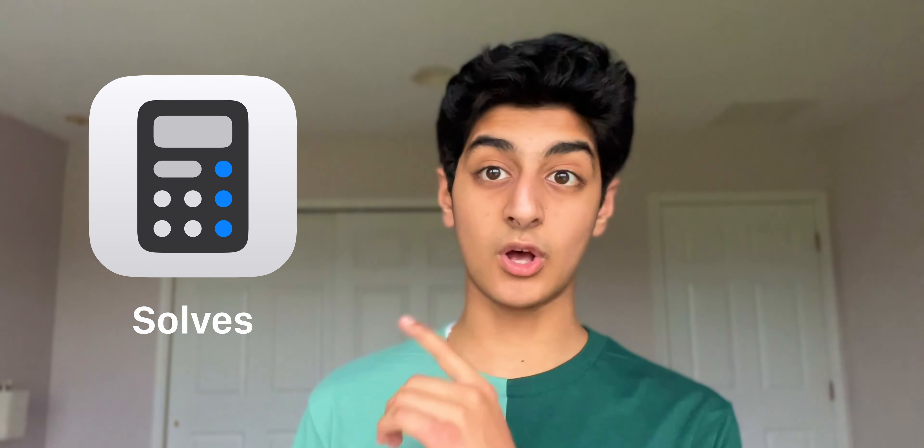We start off with an app called Calculator Plus, which is available on the iPhone, iPad, Mac, and Apple Watch. Calculator Plus does an amazing job at replacing the default calculator app, or adding it to the iPad. Here are some of the best things about Calculator Plus.